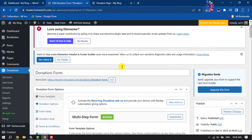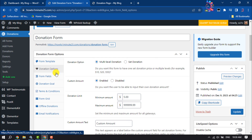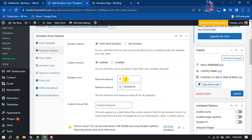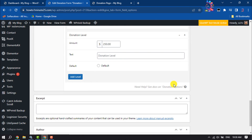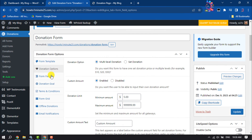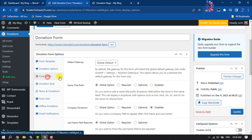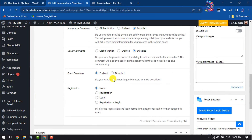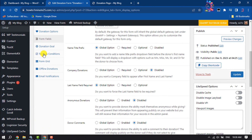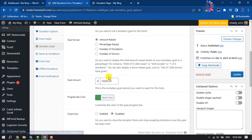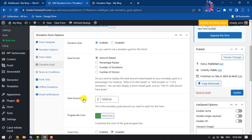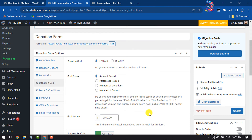Go to Donation Options, where you can change the minimum and maximum amount limits. Then go to the Form Fields section, where you can customize the fields. Go to Donation Goal, where you can enable or disable the donation goal. Once your customization is finished, click on Update.